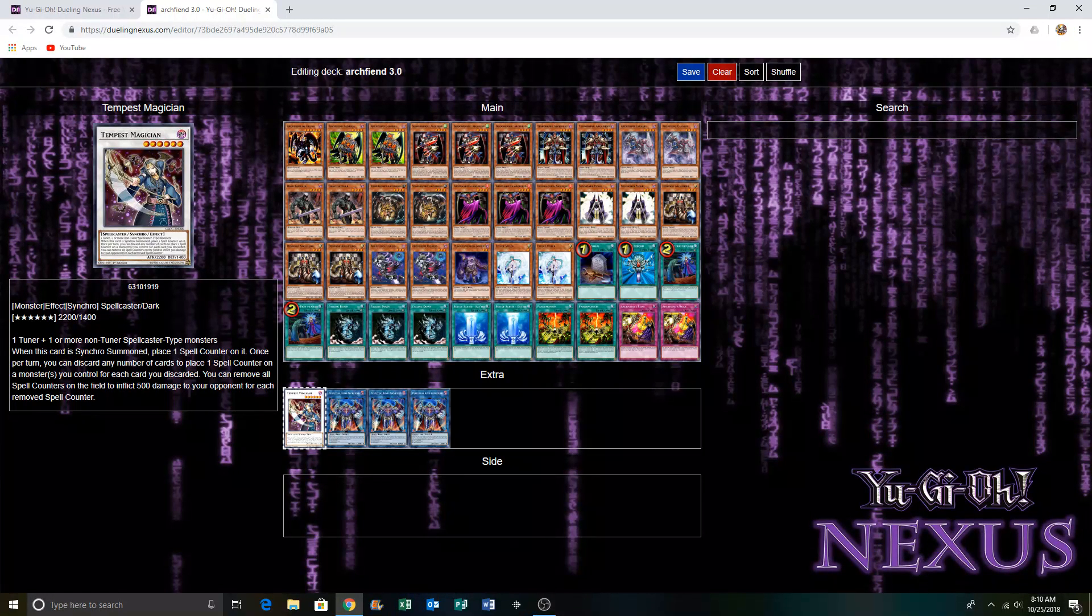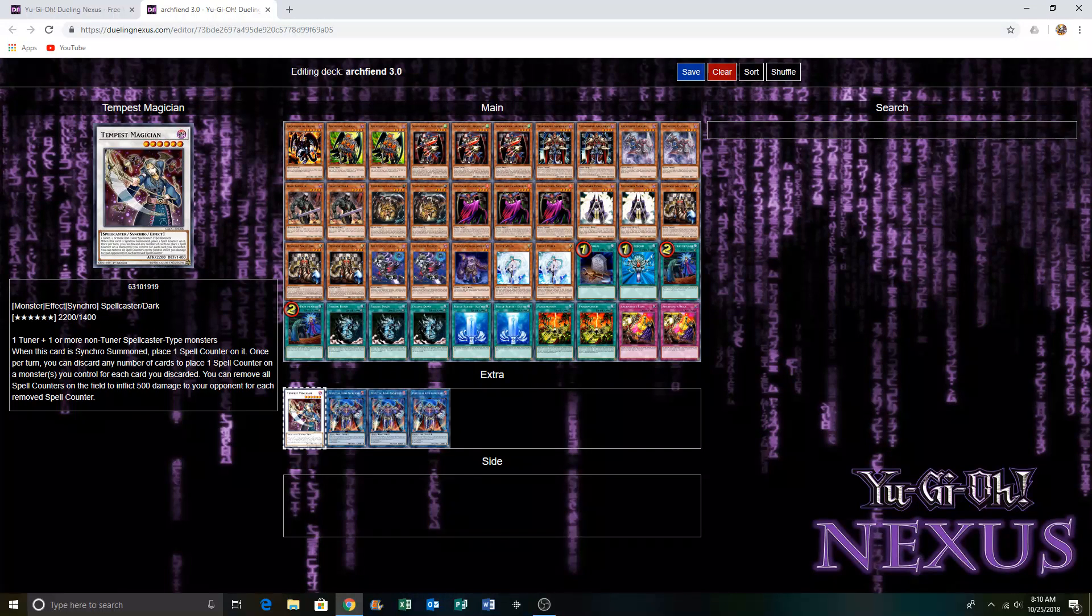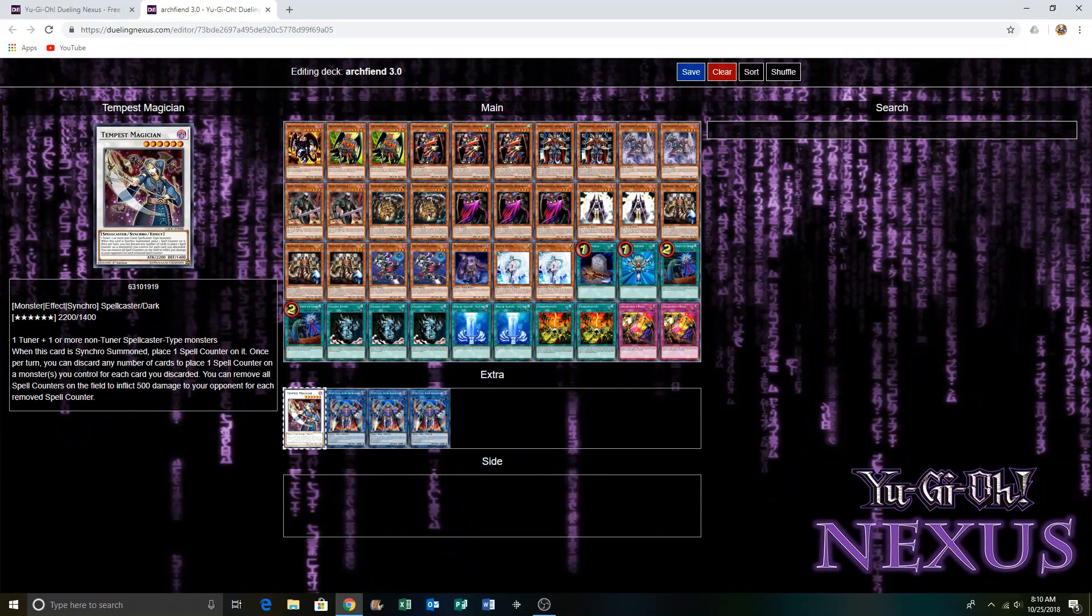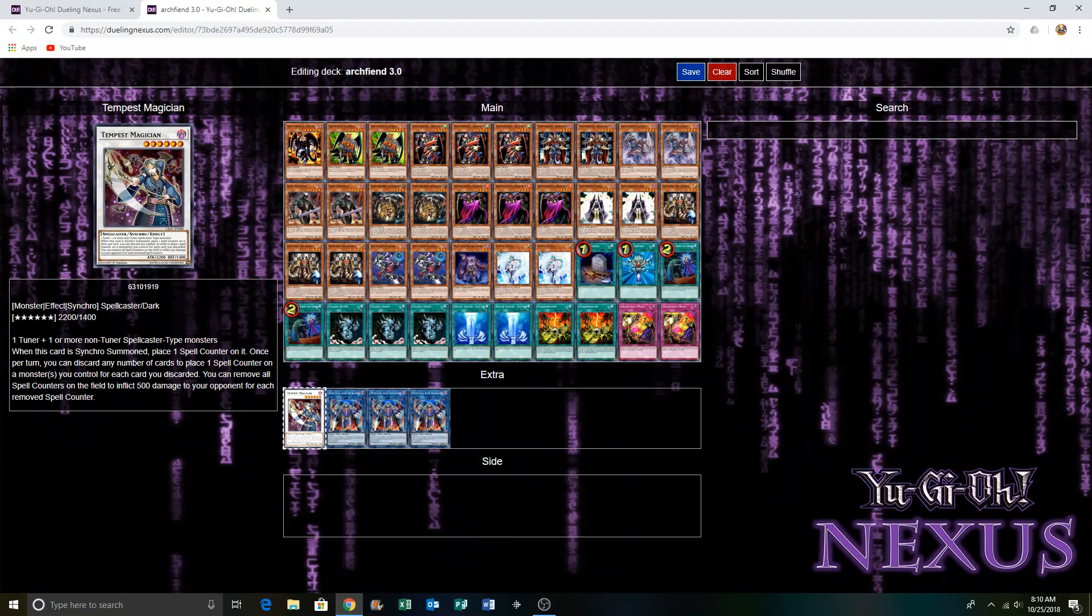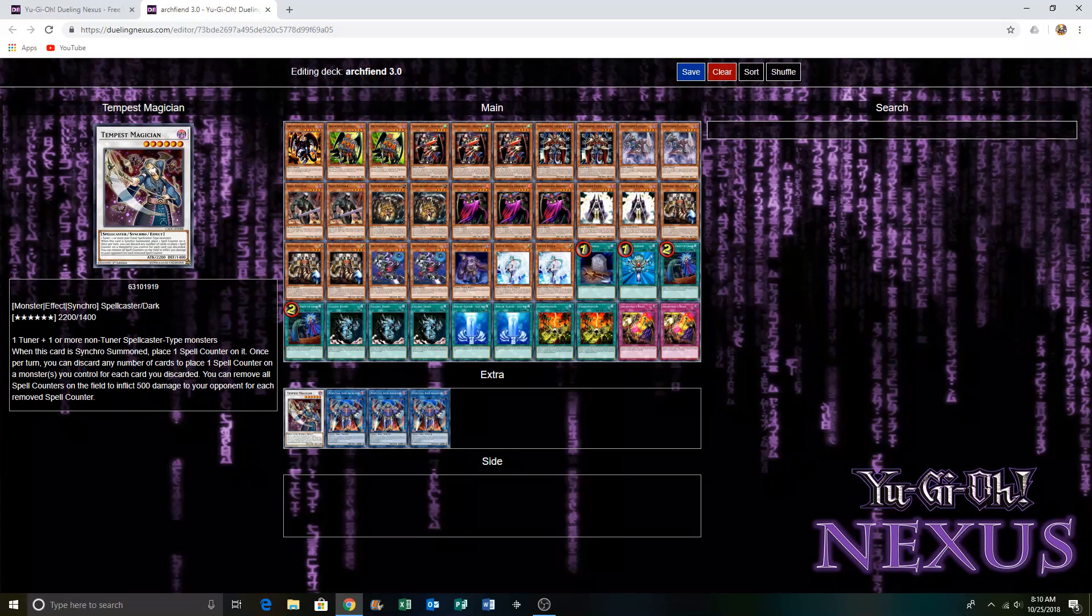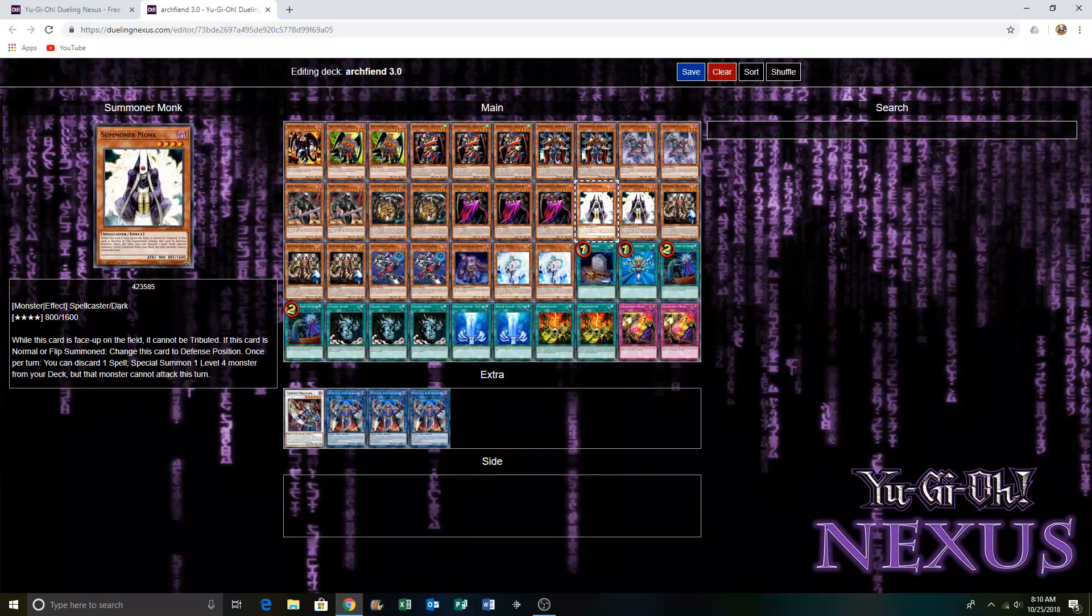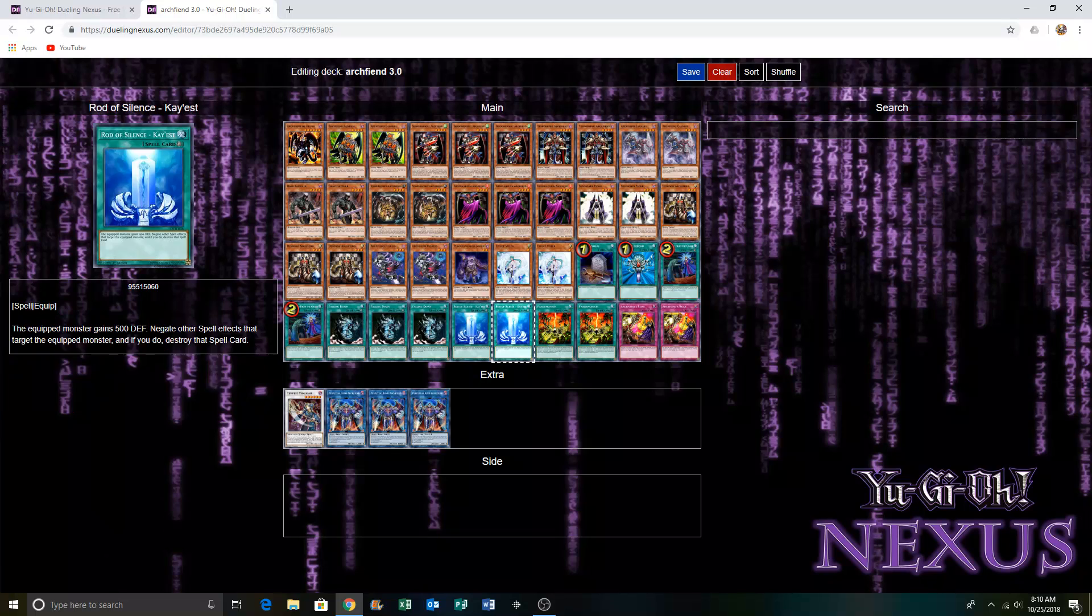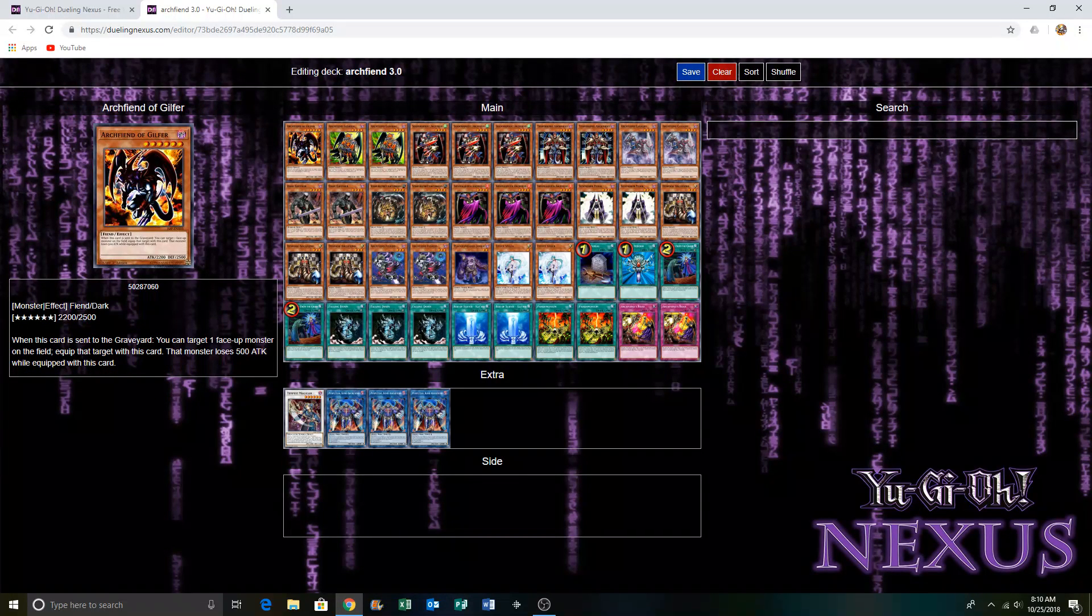I saw someone else make it and I decided to try to re-amp it and update it with the newer stuff. That's basically it for the duel video.